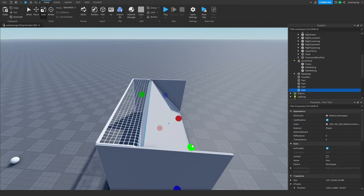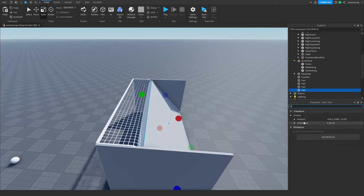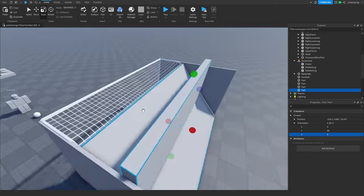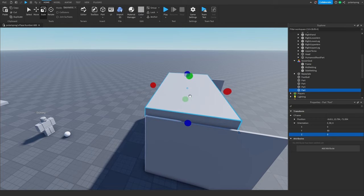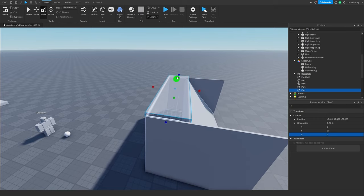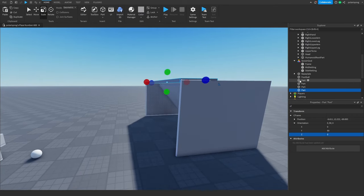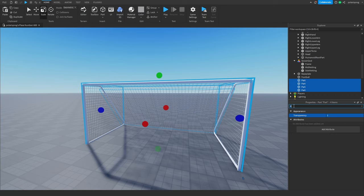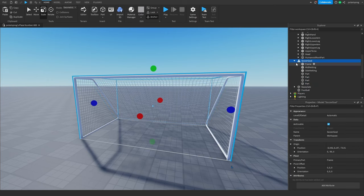I'm going to do the same thing for the top, change the orientation to zero, then scale it again. I'll select all the parts we just added, change the transparency to 1, make sure can collide is checked and anchored is also checked, then drag all the parts inside the soccer goal.